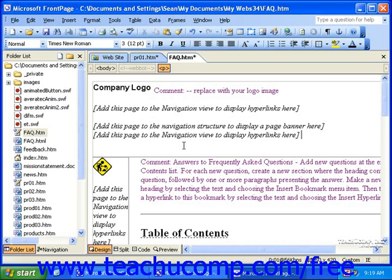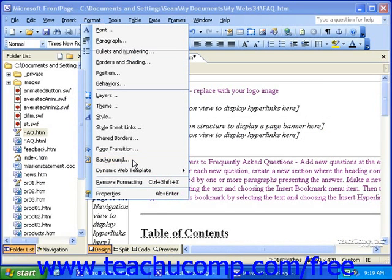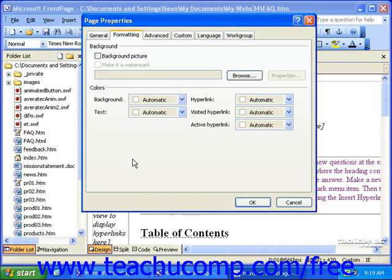To format the background for a page, first open the page, and then click Format in the menu bar, and then click Background. This will bring up the Page Properties dialog box. In FrontPage 2003, you'll be on the Formatting tab, but in FrontPage 2000 and 2002, you'll be on the Background tab.